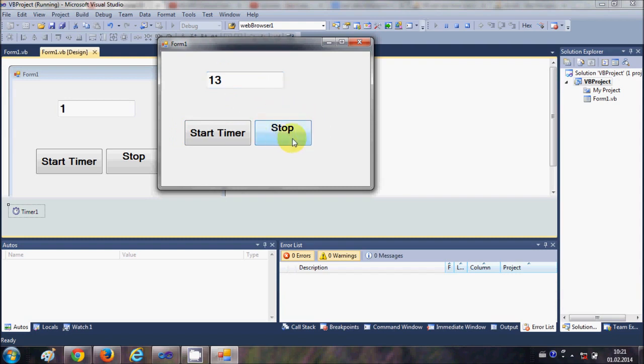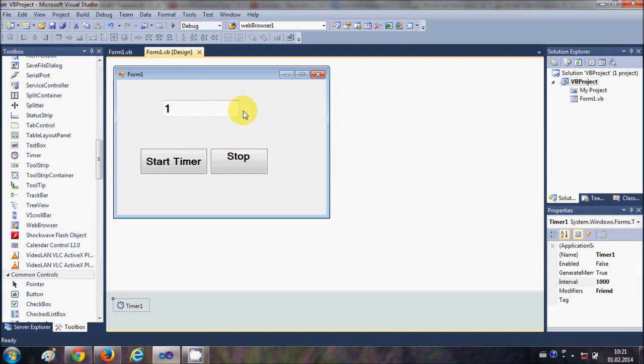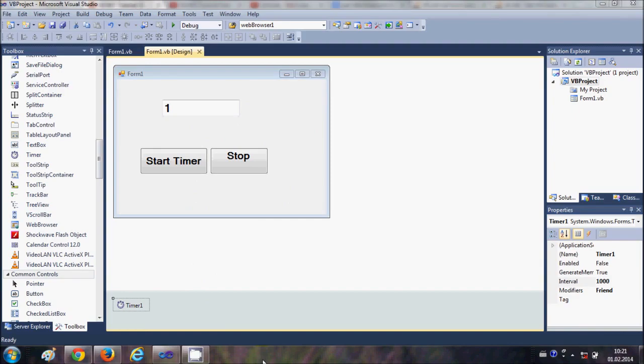Once again, start the timer, it starts. And when I stop the timer with this button it stops. So in this way you can use timer with your Visual Basic Windows Form application. And in the next video I will show you how to show real date and time which is running every second using this timer tool. So stay tuned and please rate, comment, and subscribe. Bye for now.